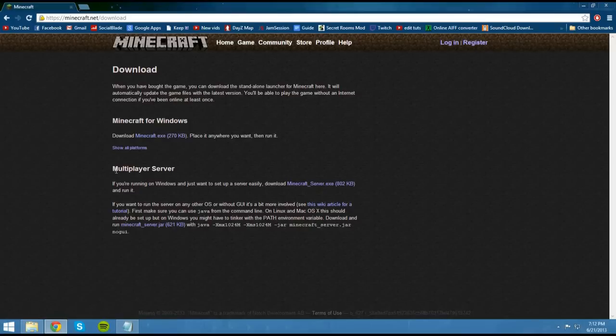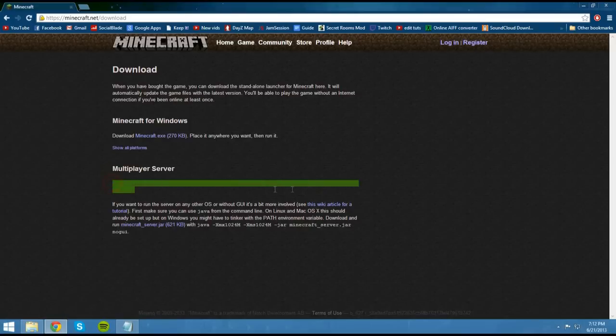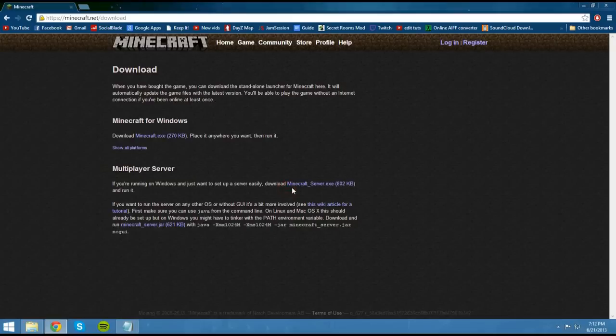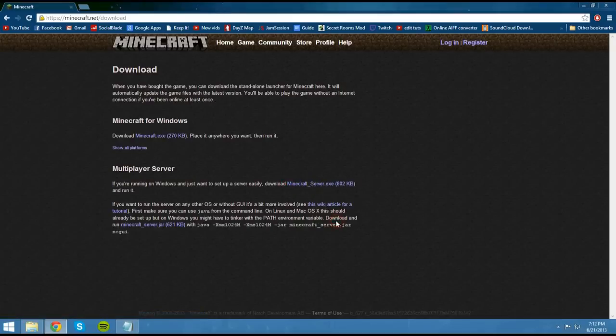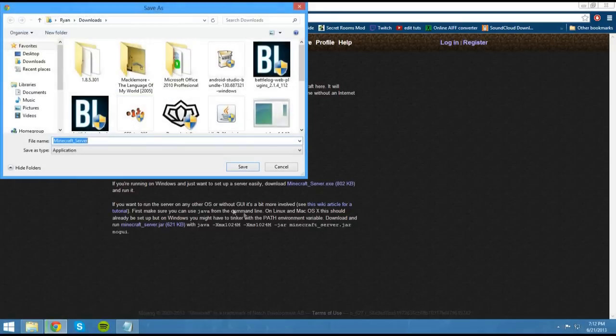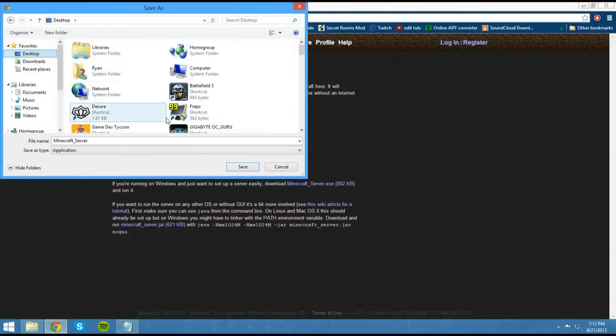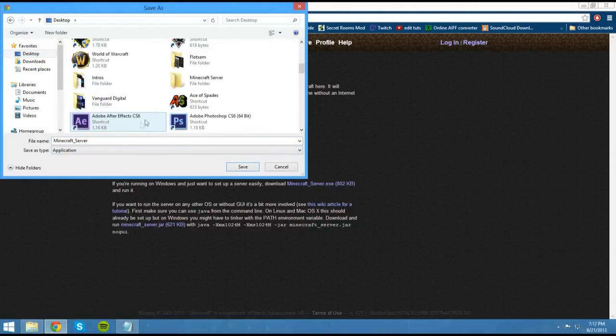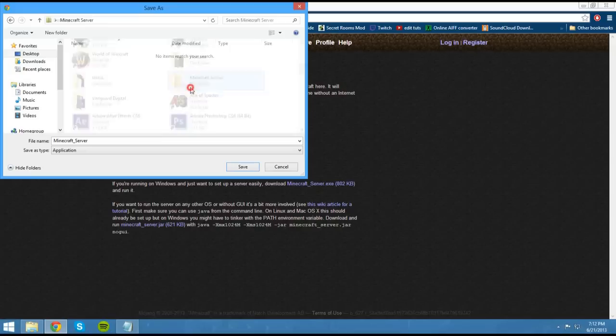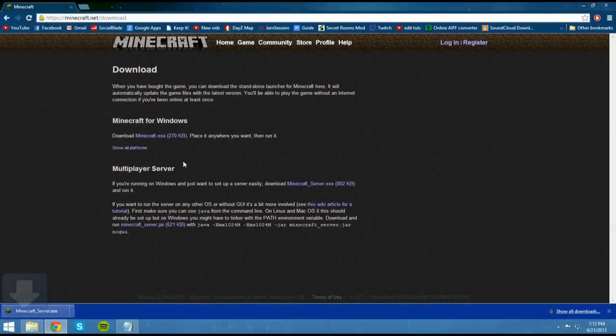So now you want to look for Multiplayer Server. When you come across this, look for the thing that says minecraftserver.exe. Go ahead and right-click on that, save link as. Find wherever you put your folder for your server, double-click on that, and then you should have nothing in it, just go ahead and hit save.